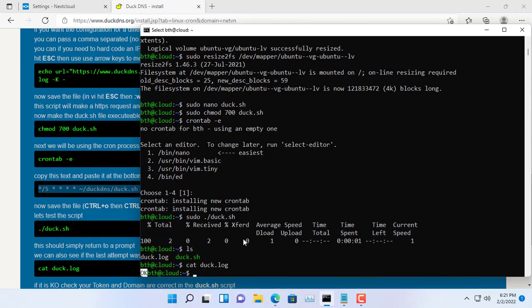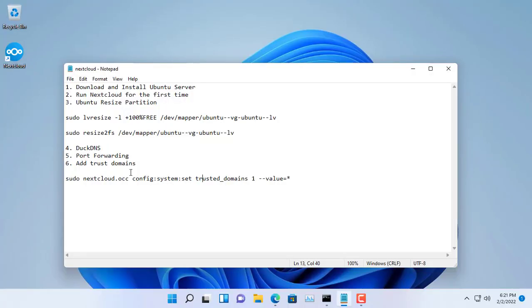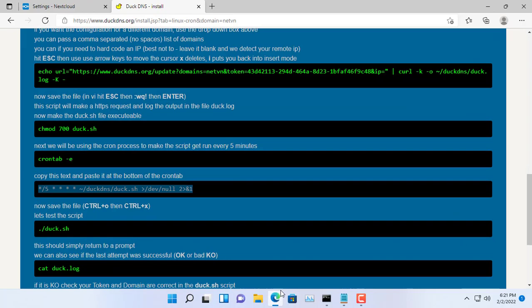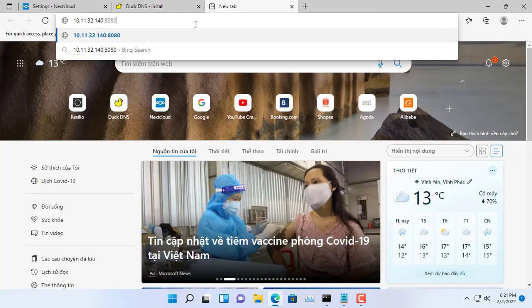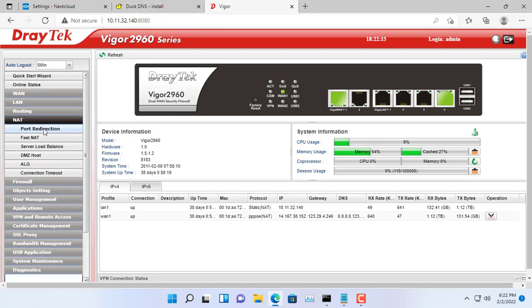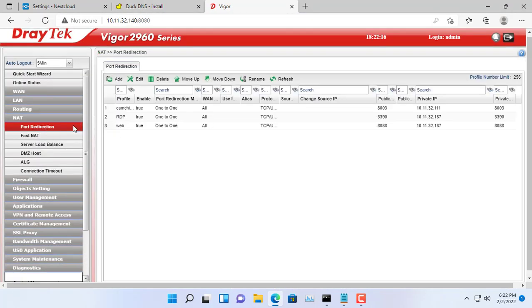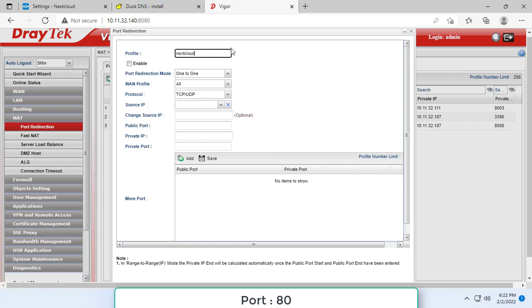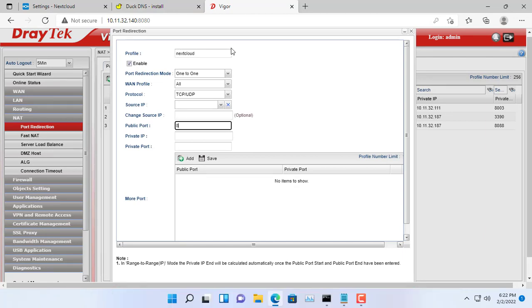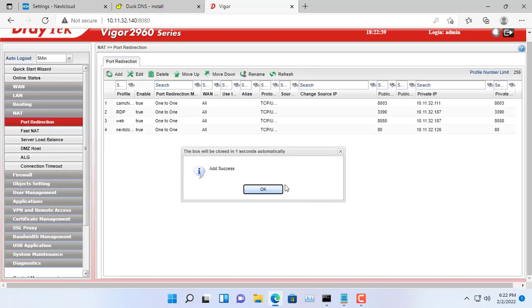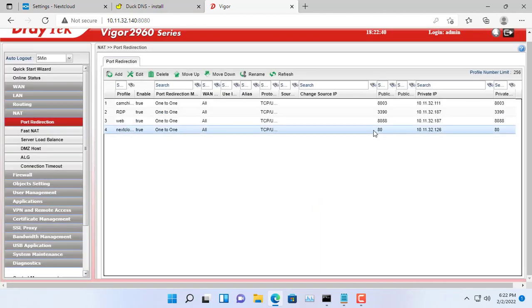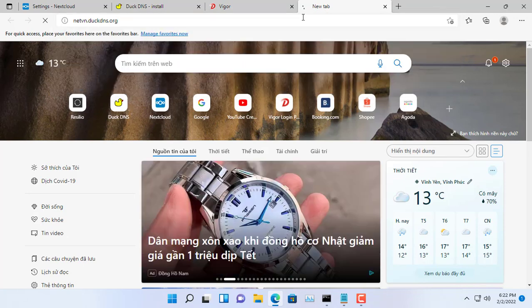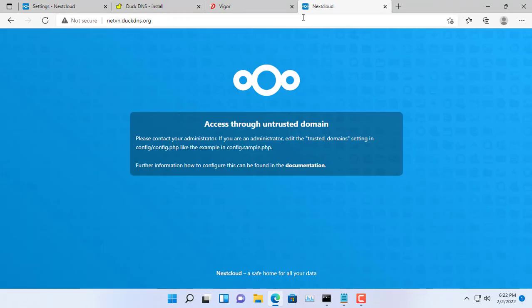Next is port forwarding on your router. Depending on the router brand, the port forwarding method will be different, but the purpose of the steps is exactly the same. Here you need to forward port 80 to the IP address of the computer where Nextcloud is installed. For this example, I will forward port 80 to IP address 10.11.32.126. After the port forwarding is done, let's try to access the cloud from the internet.